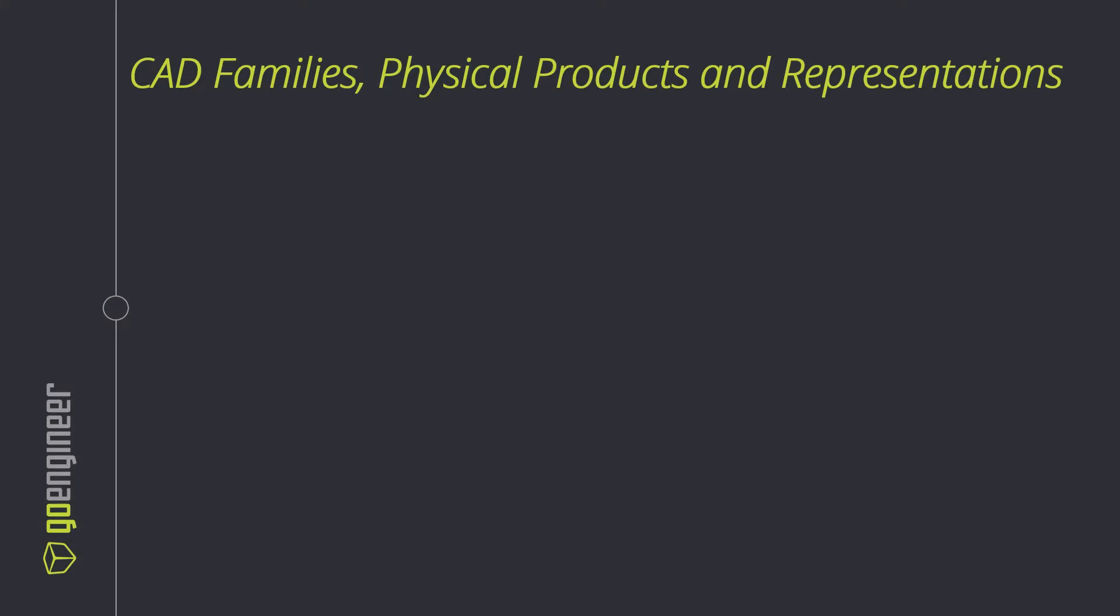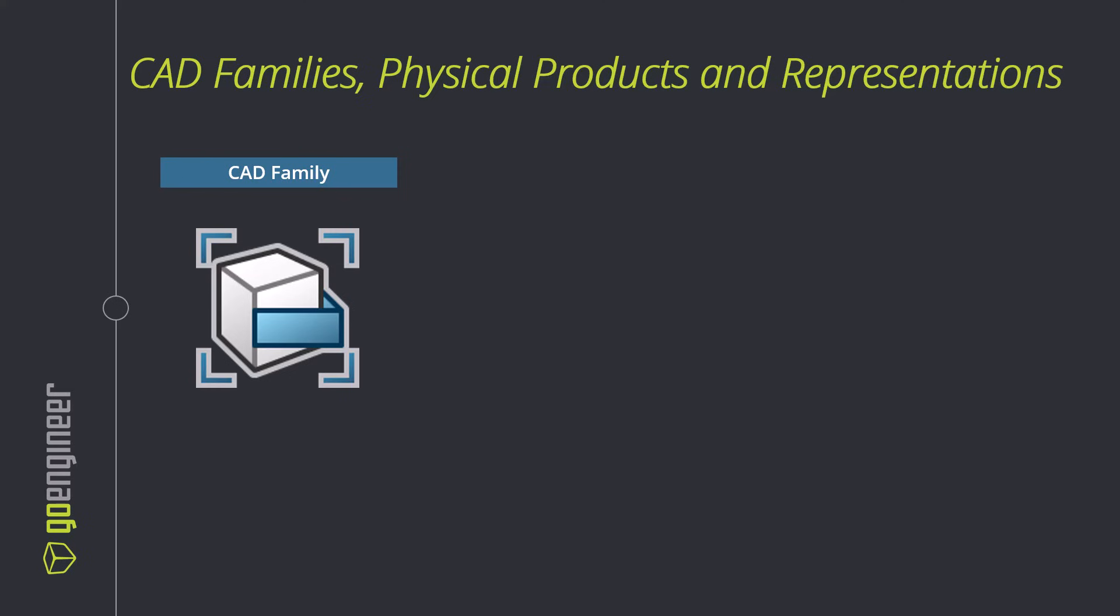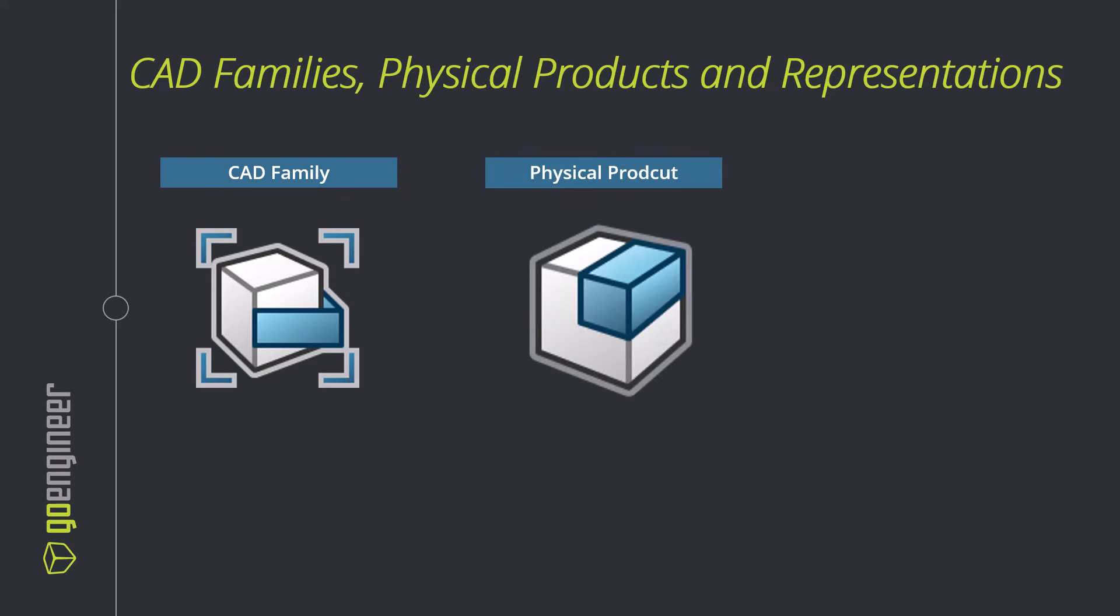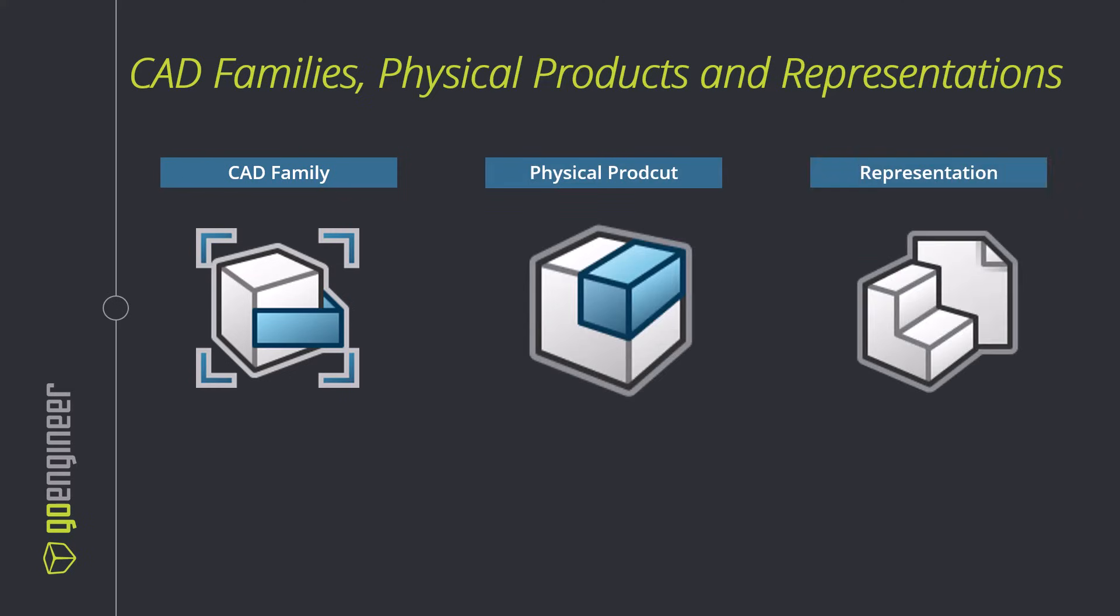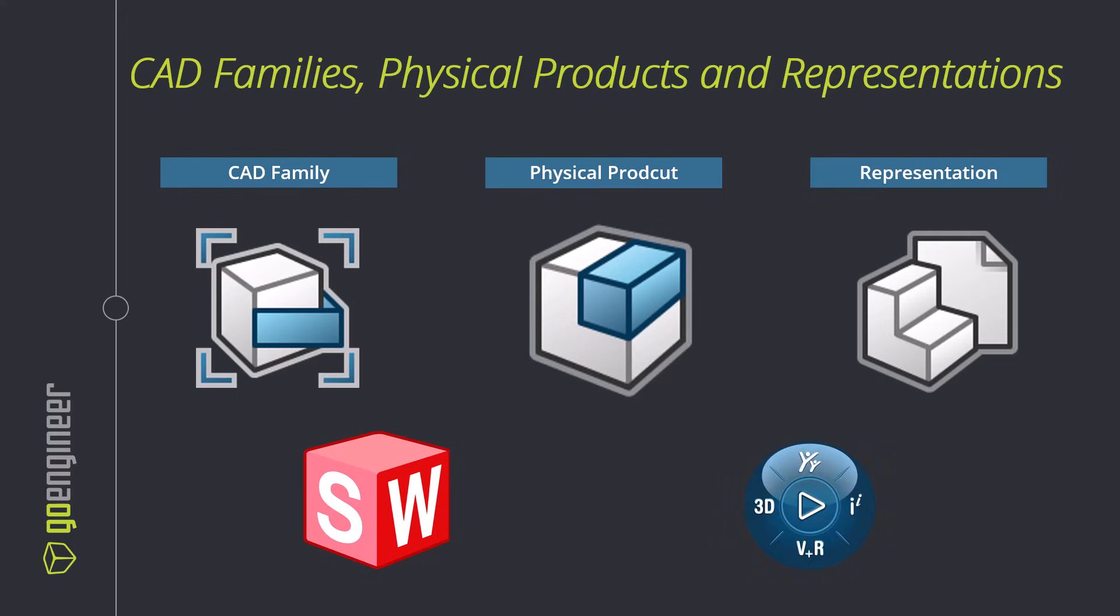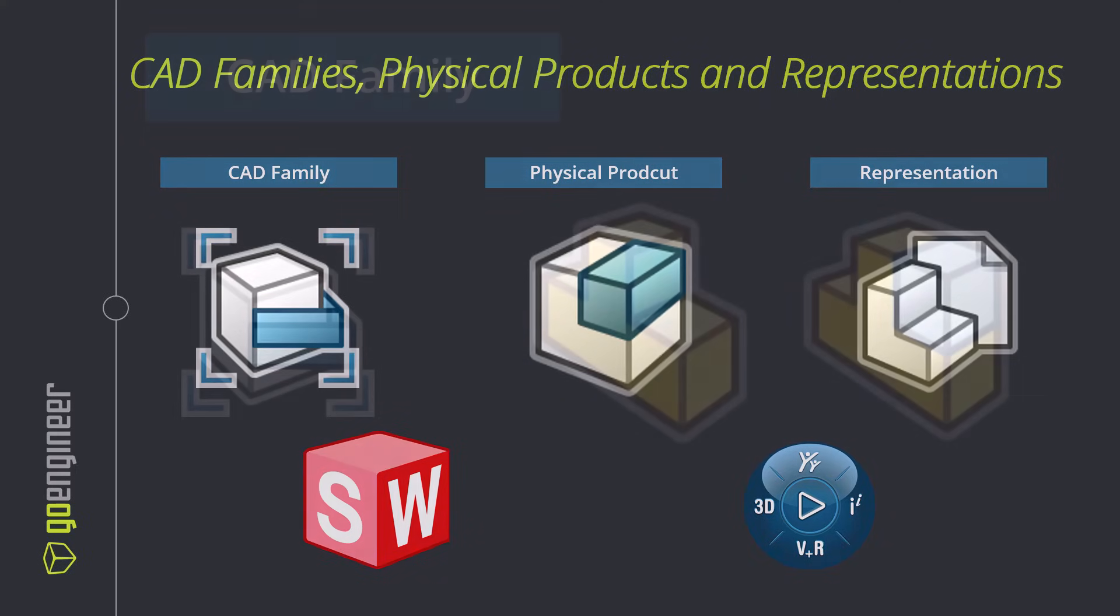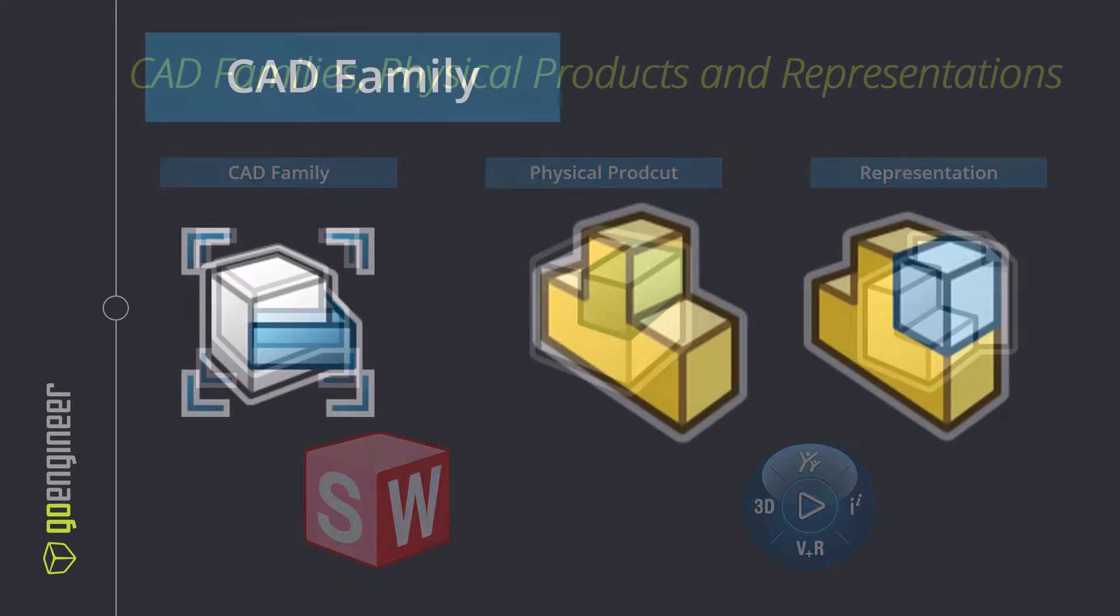Ever wonder what terms like CAD family, physical product, and representation actually mean in SOLIDWORKS and 3D experience? Today we'll break them down, show you how they work together to save you time, and keep your designs organized.